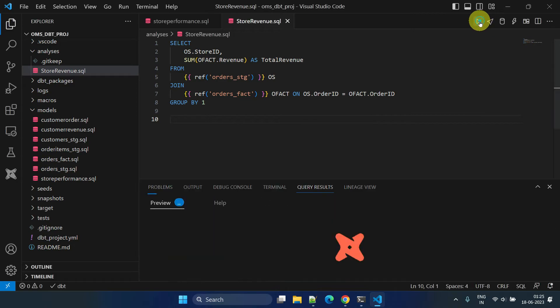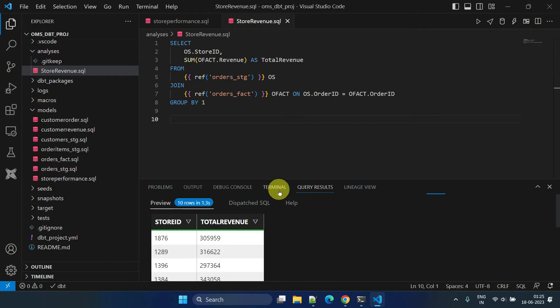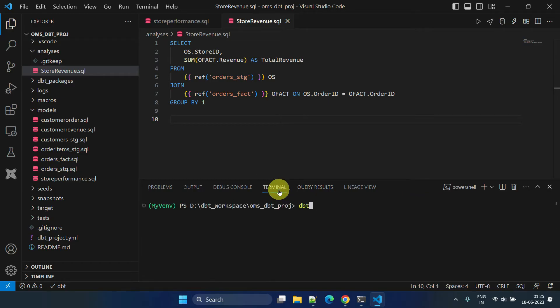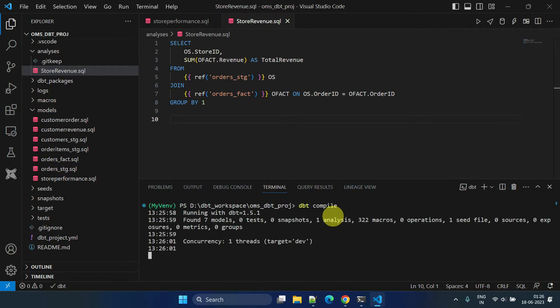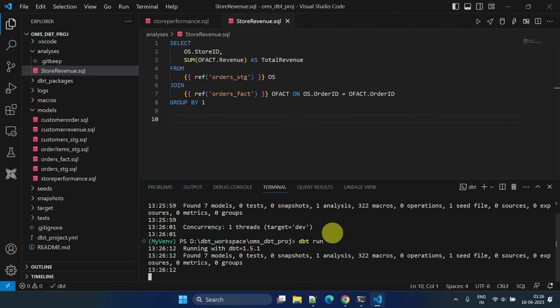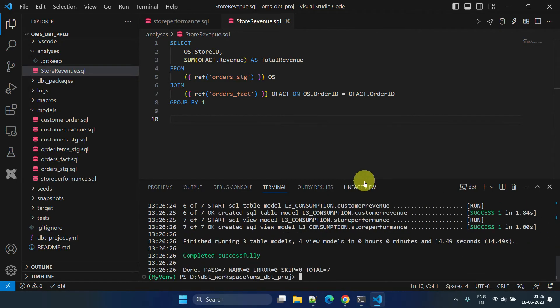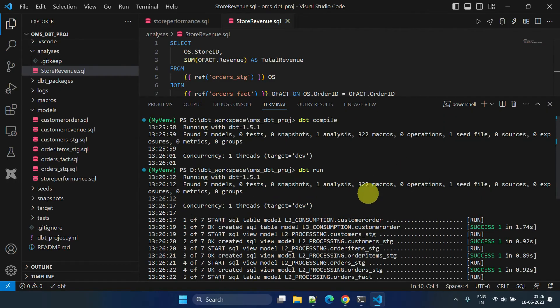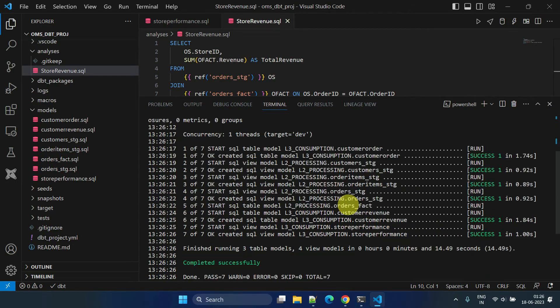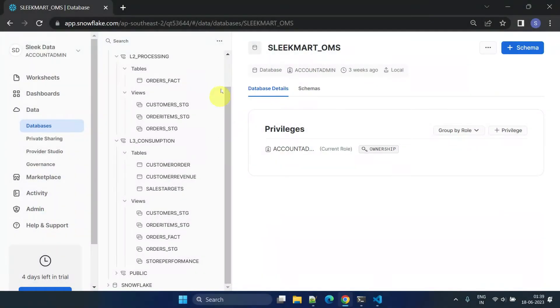I can simply execute it with the run button and view the query results. The dbt compile command will compile this SQL file. This also gets compiled when I issue the dbt run command, but it'll not be materialized. That means the corresponding object is not created in the data warehouse.